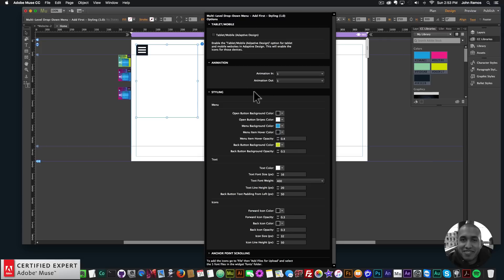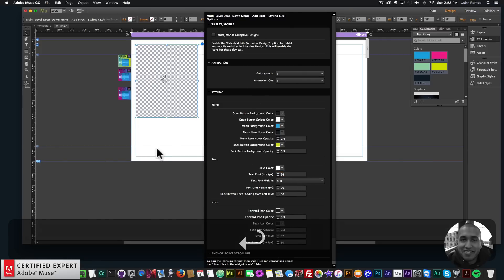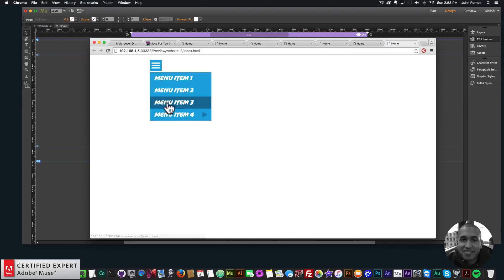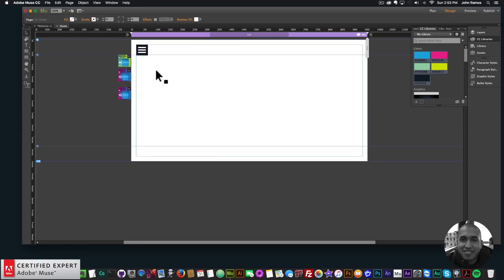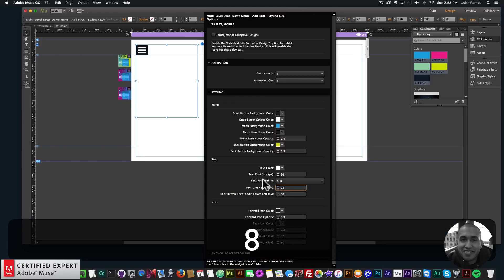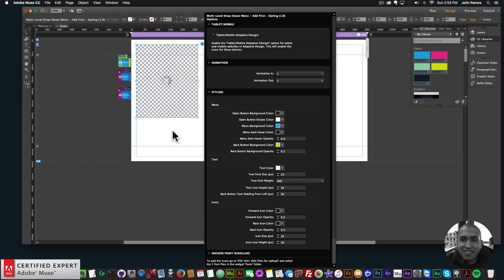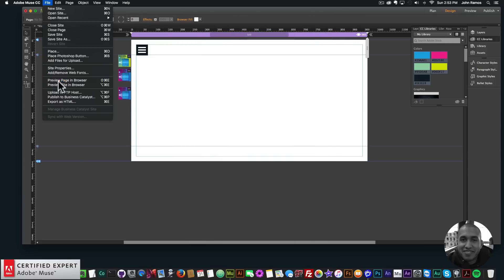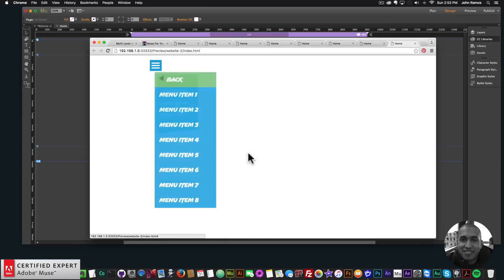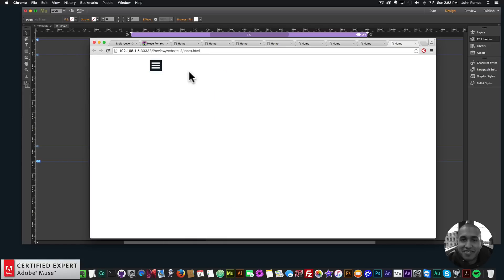Previewing in the browser, the font has changed for the menu — looks good. To make the text larger I can set the size to 24. It's much bigger and not too bad, but to add more spacing I can change the line height to 32. Now there's more spacing between the menu items.